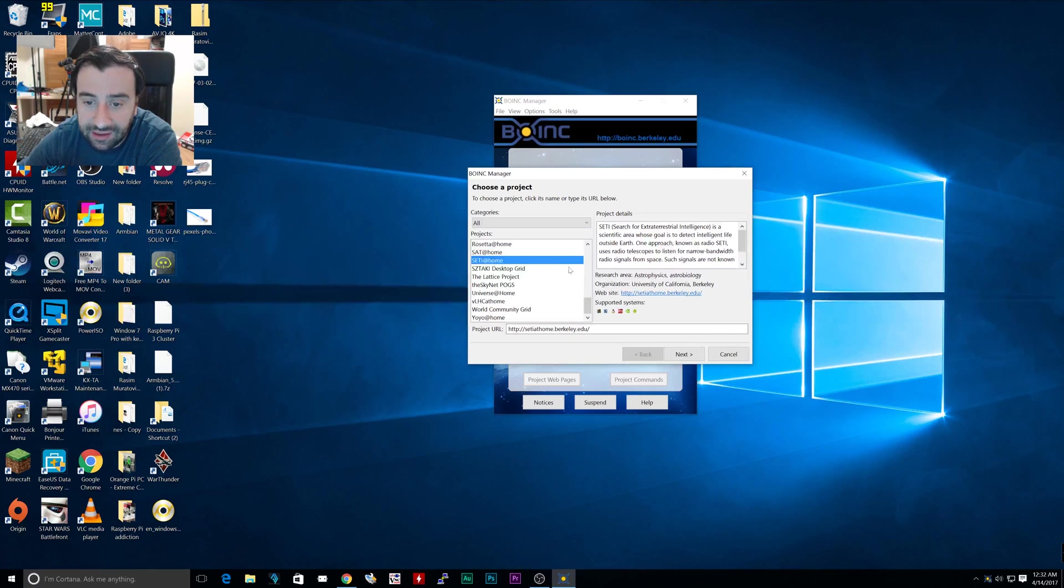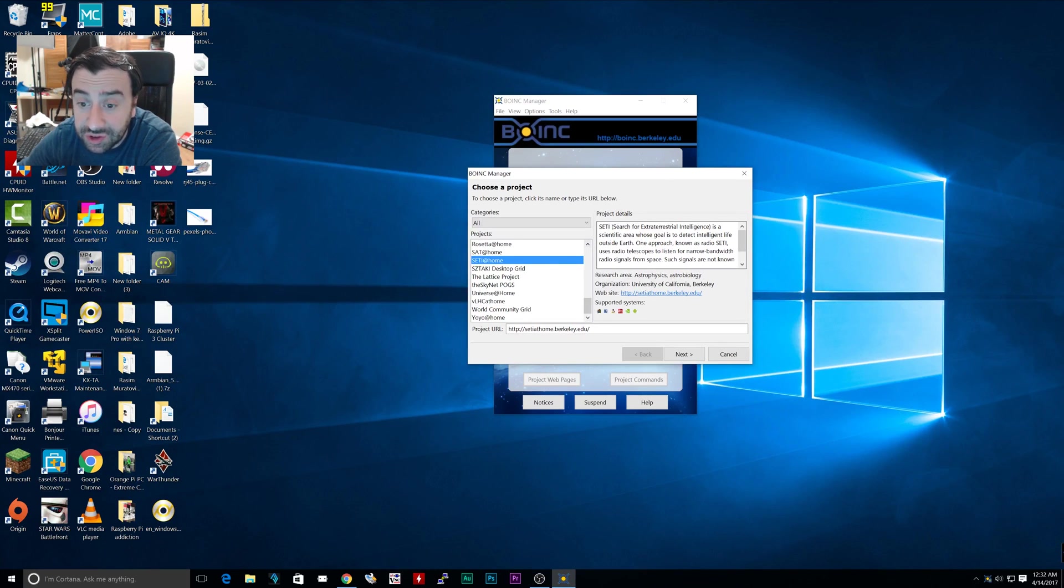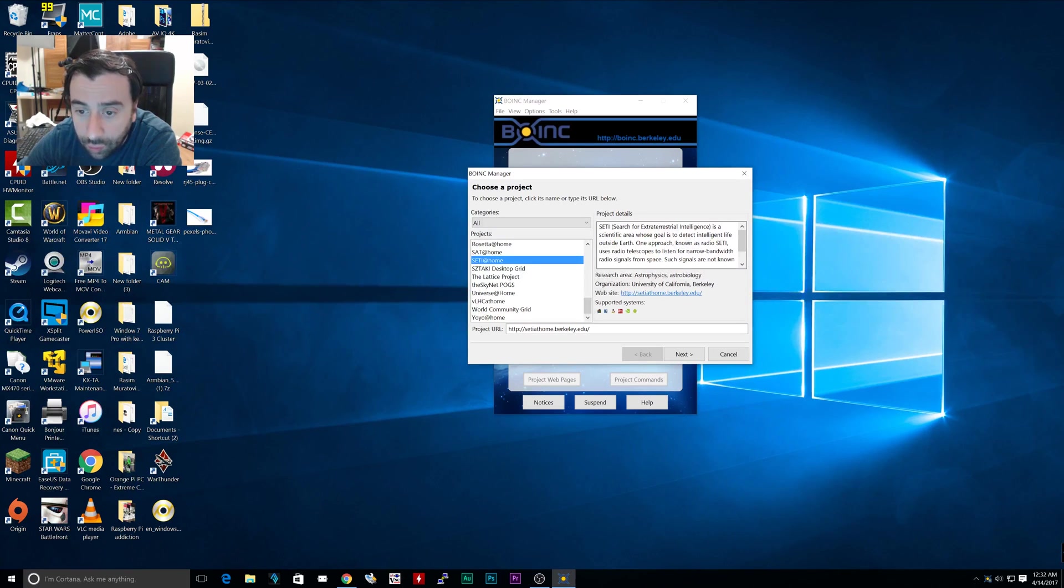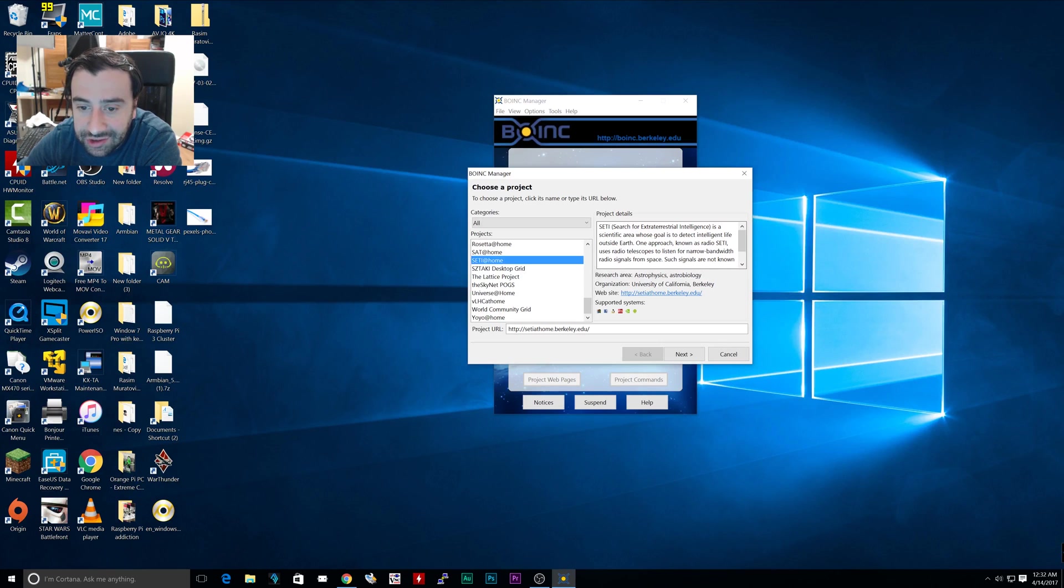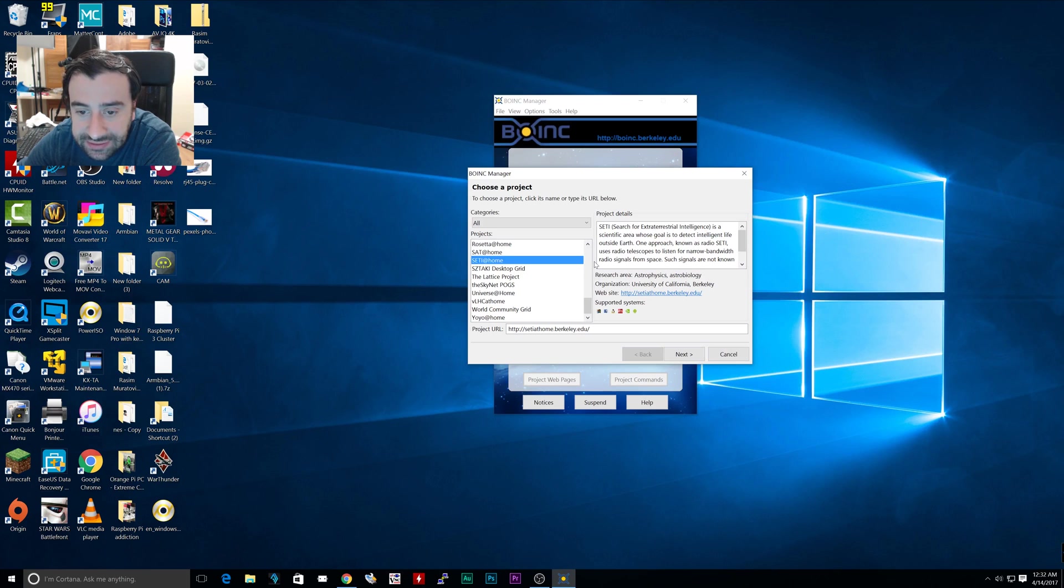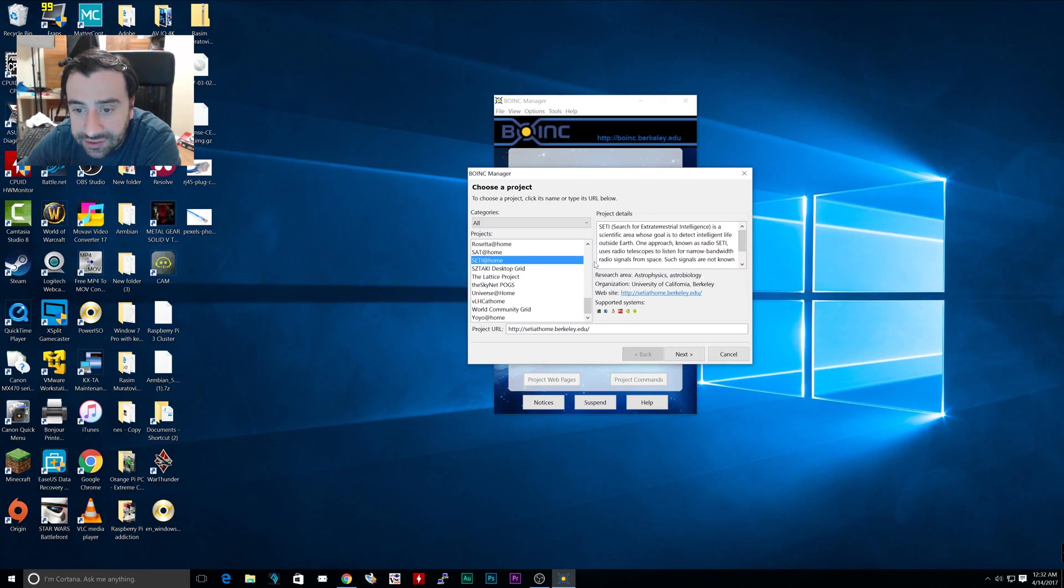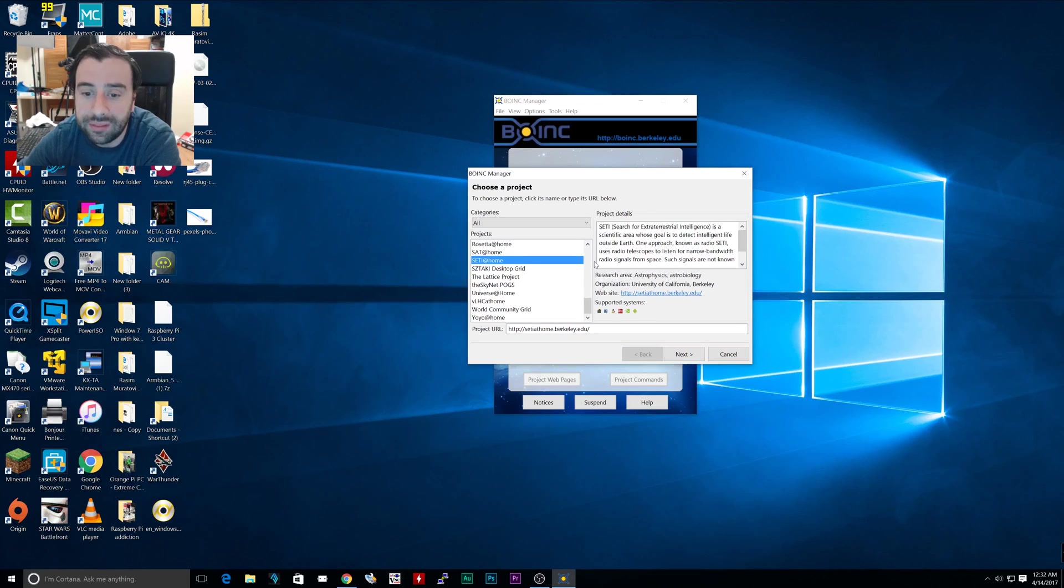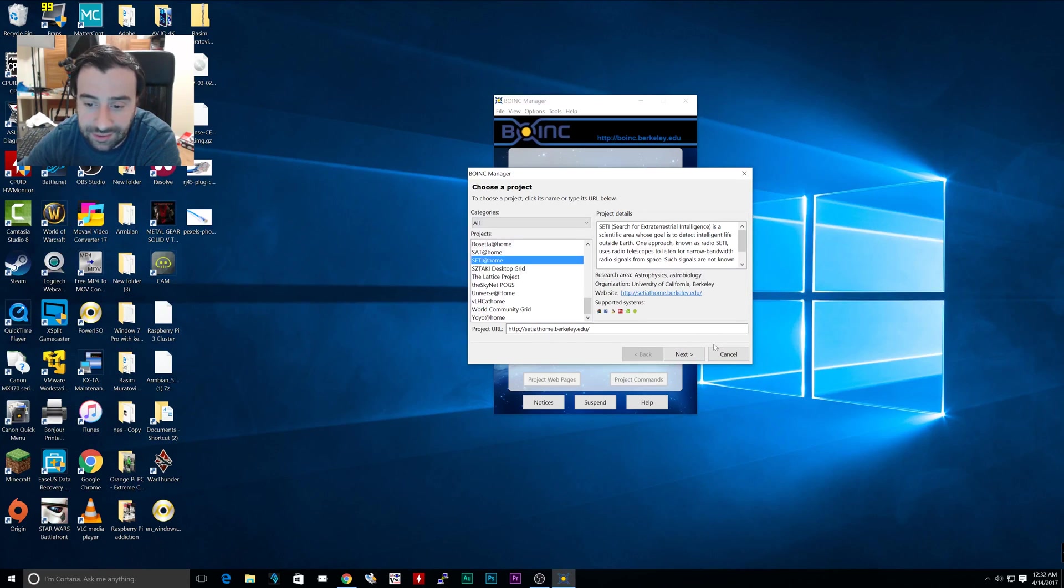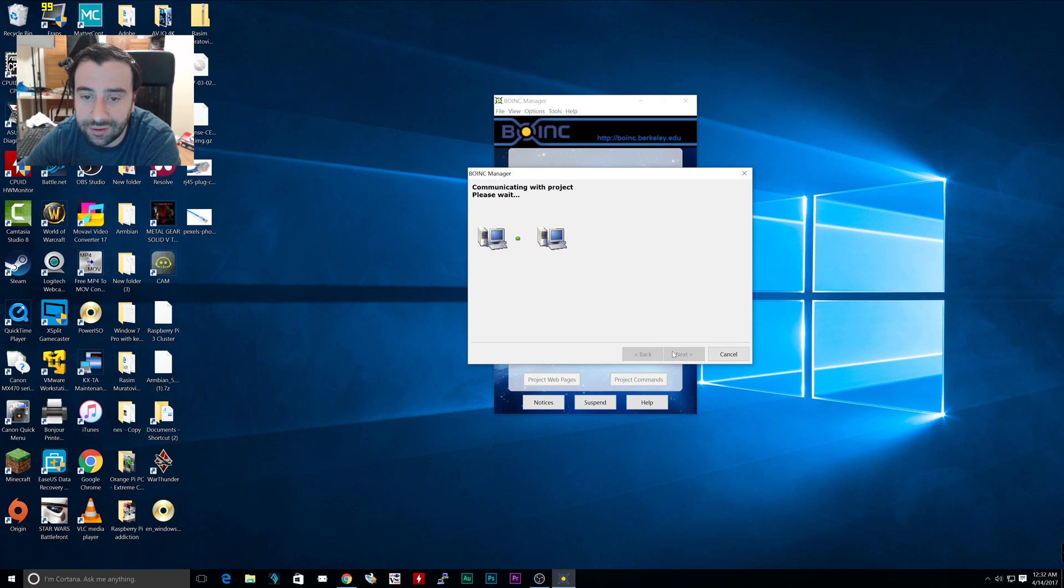I'm going to use SETI at home. It's highlighted and the project details here say SETI, search for extraterrestrial intelligence, is a scientific area whose goal is to detect intelligent life outside Earth. One approach known as radio SETI uses radio telescopes to listen to narrow bandwidth radio signals from space. Such signals are not known. We're going to click on next.